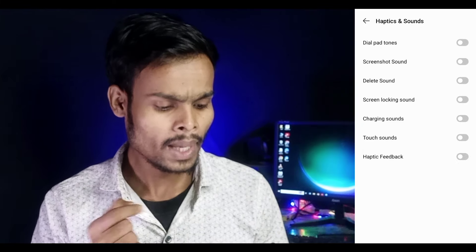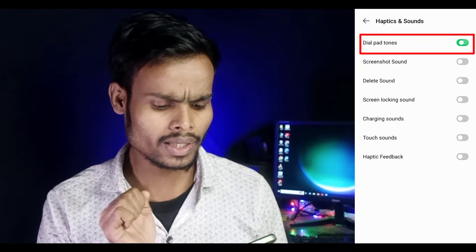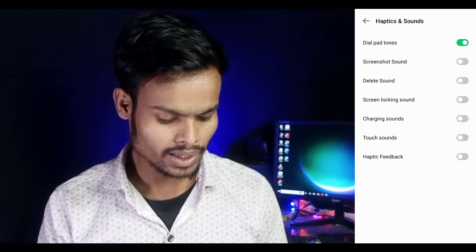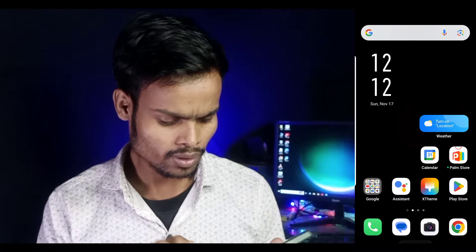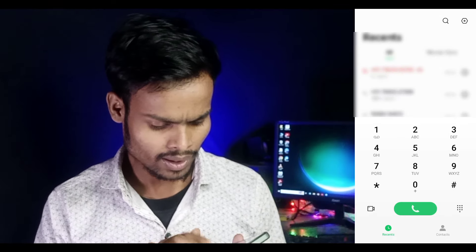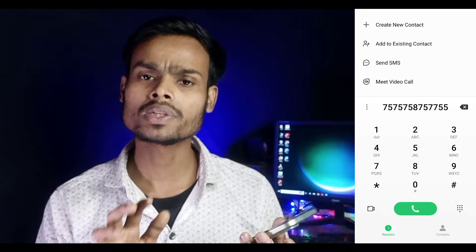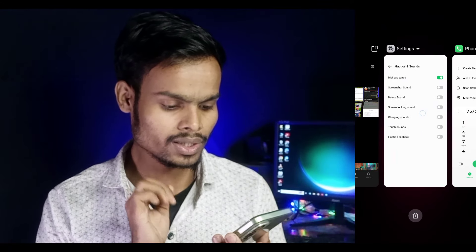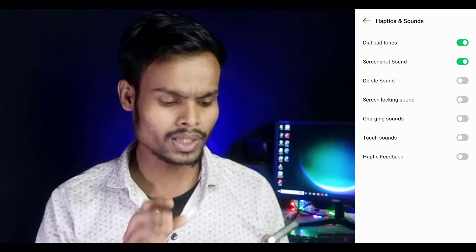Now the settings are available to you — dial pad and tone. This is the sound which you can adjust. The back option will be the answer. This is the dial pad and the tone will be the same. The dial pad will be the same. The sound is the same. The next one will be the screenshot sound. The screenshot sound will be the same.